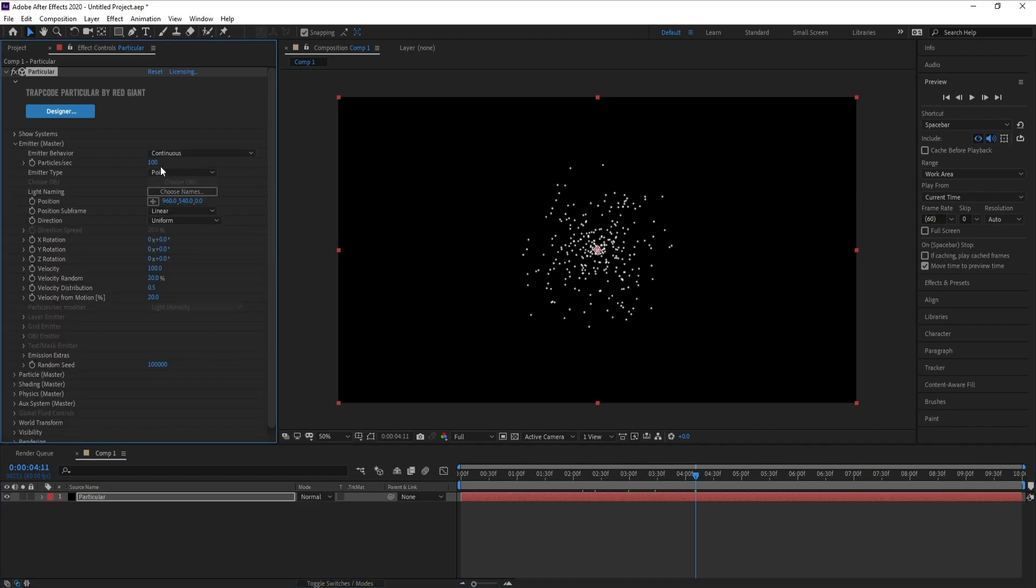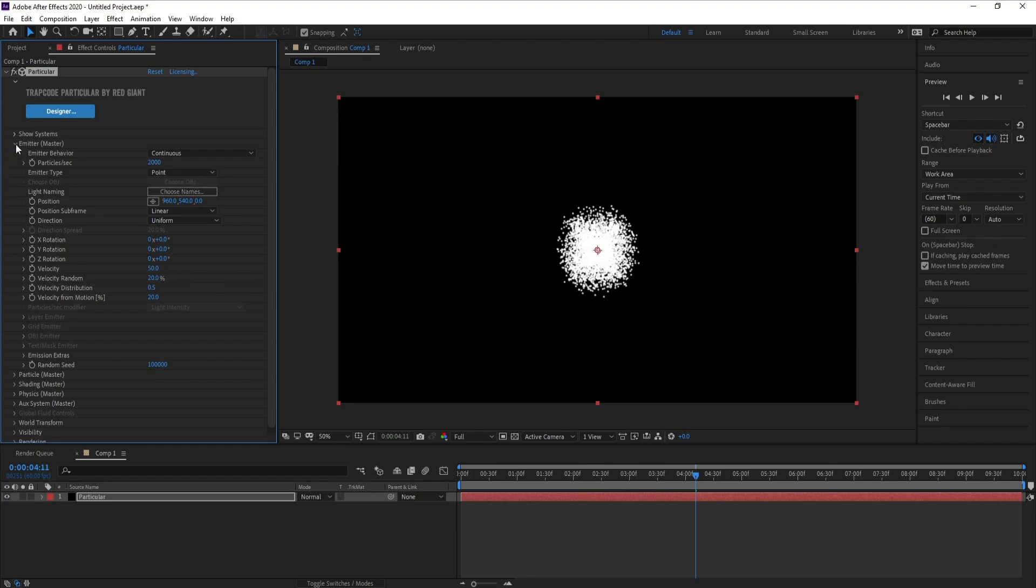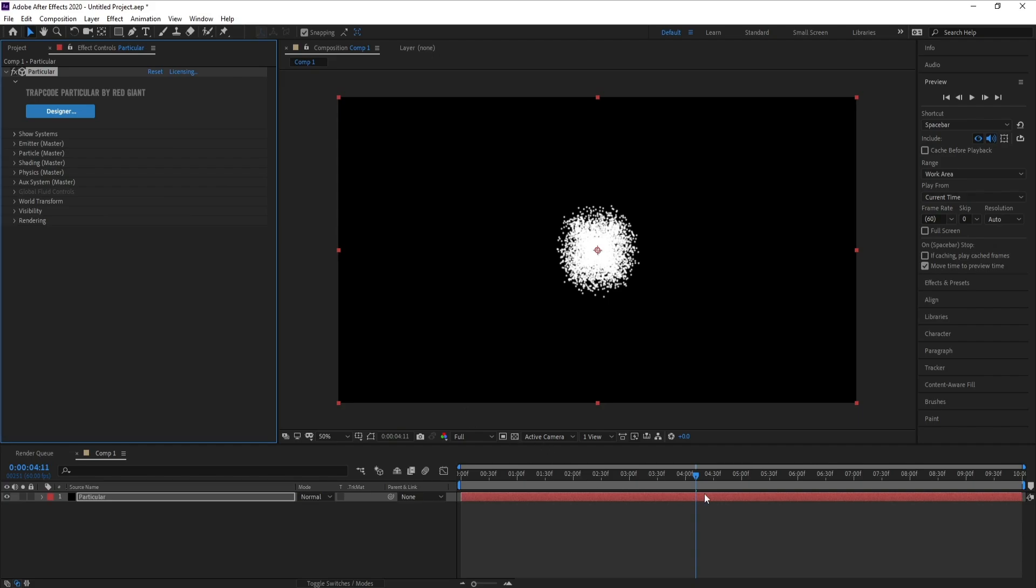Particles per second I'll change to 2000. And velocity I'll change to 50, then close Emitter.